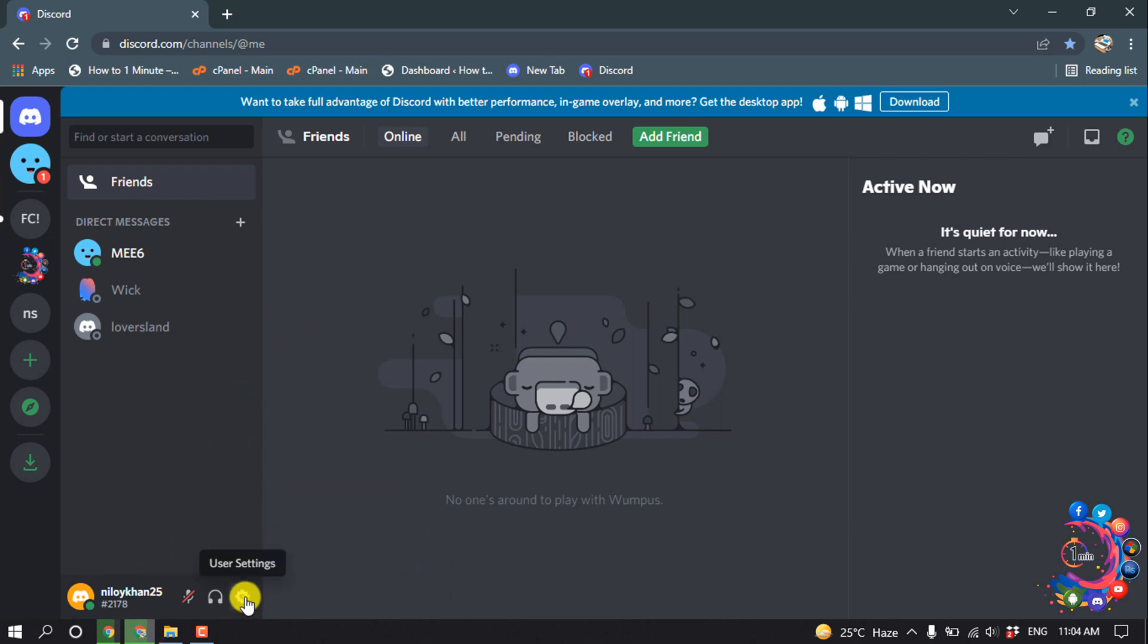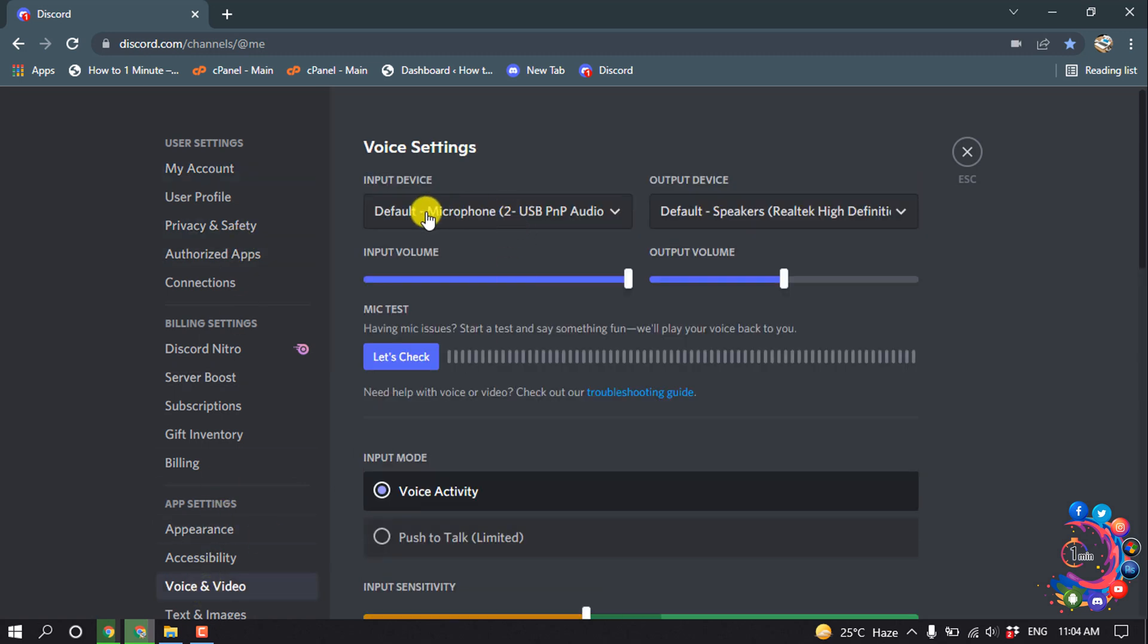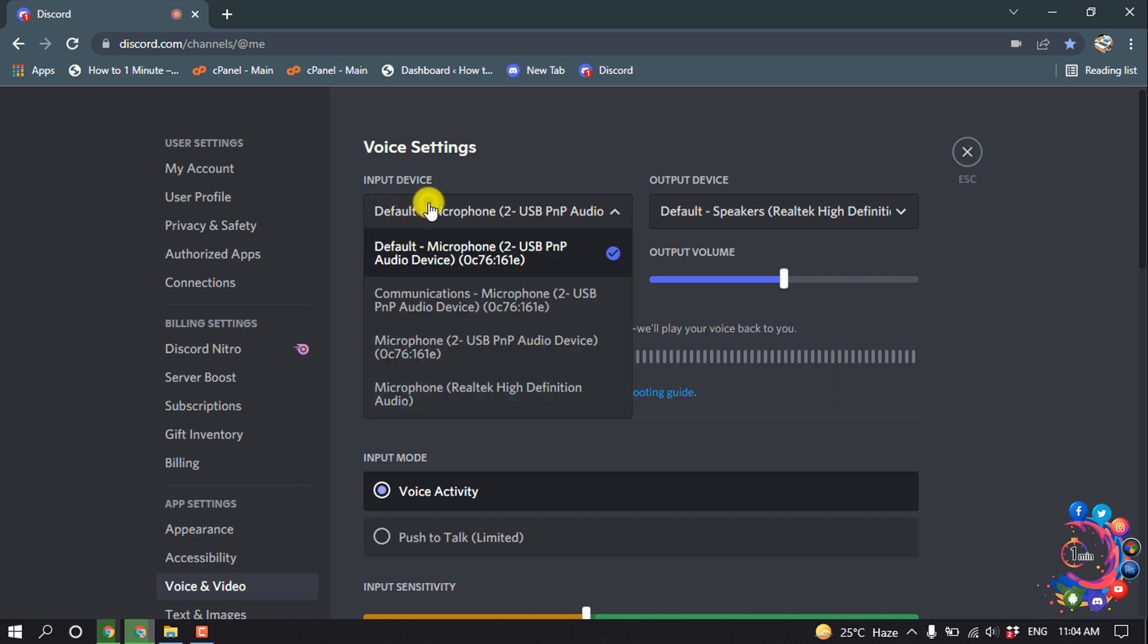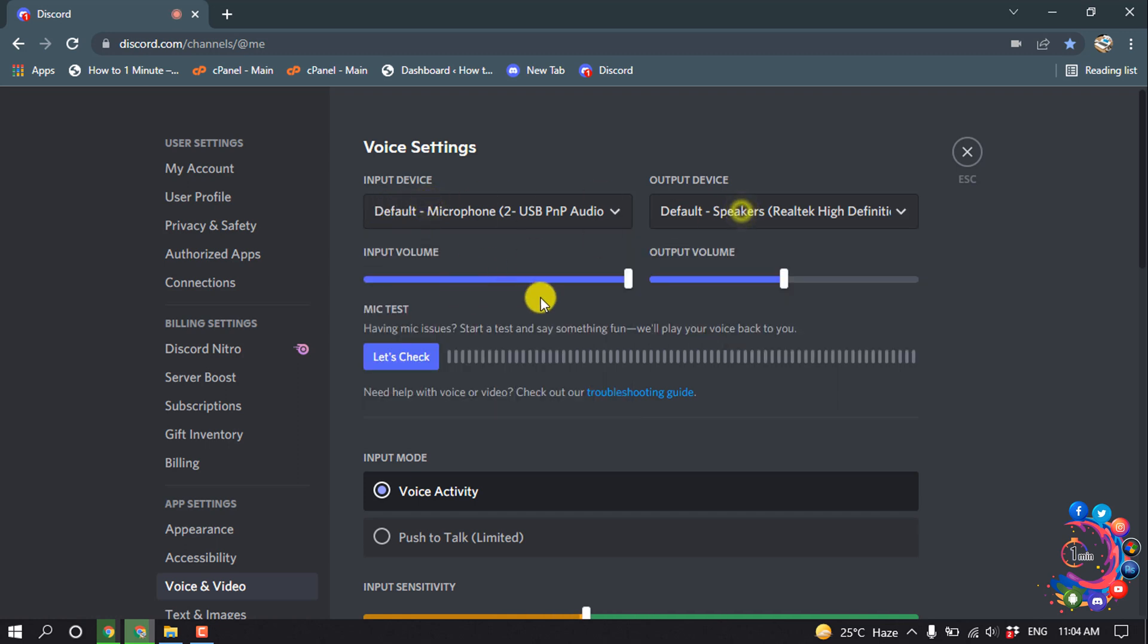Click on the Settings and click on Voice and Video. From here you have to select your input device and output device, and you can adjust the volume level.